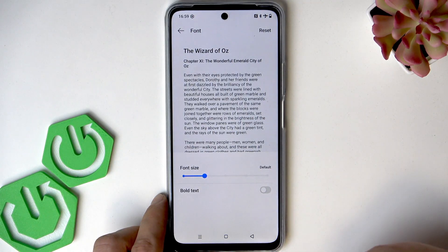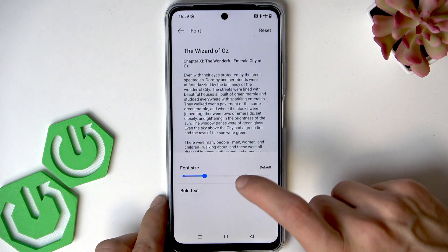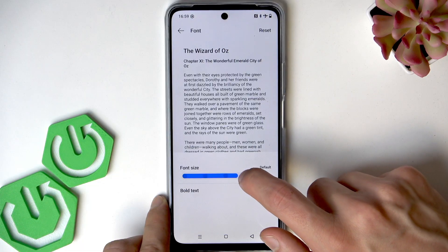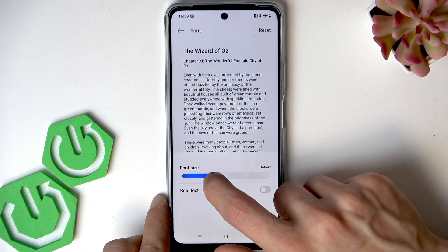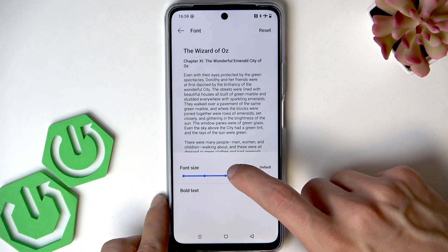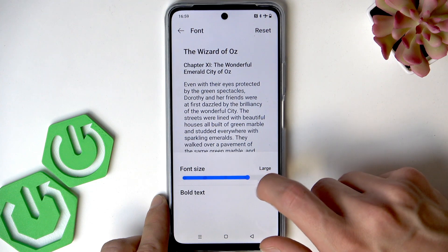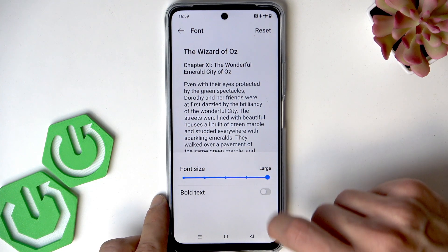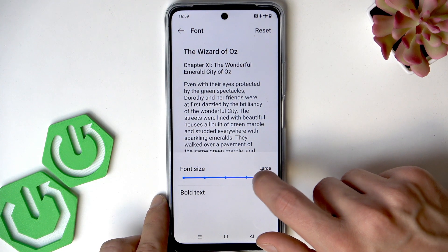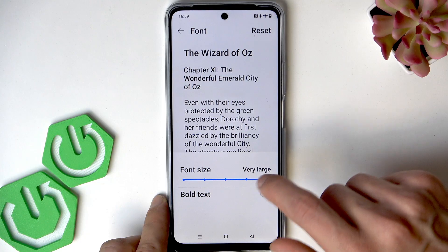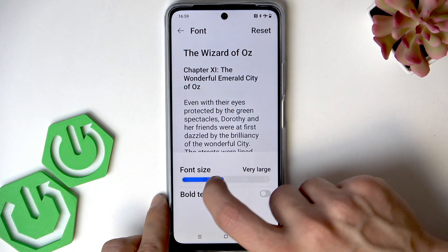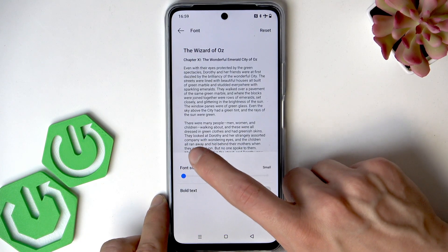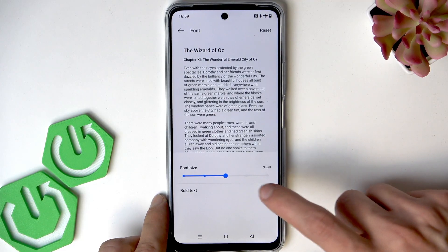For example, if you tap Font, you'll be able to change the font size by moving the slider at the bottom — move it to the right to increase the text size, or to the left to decrease it.